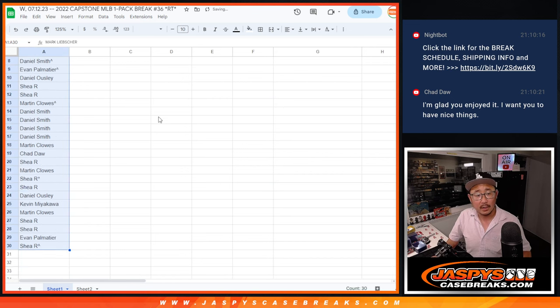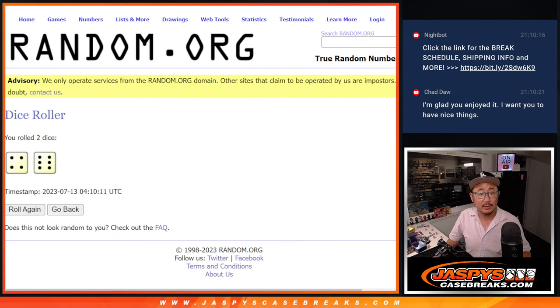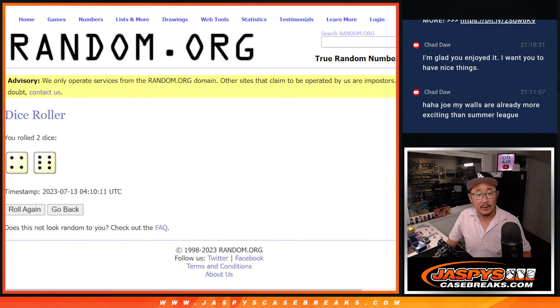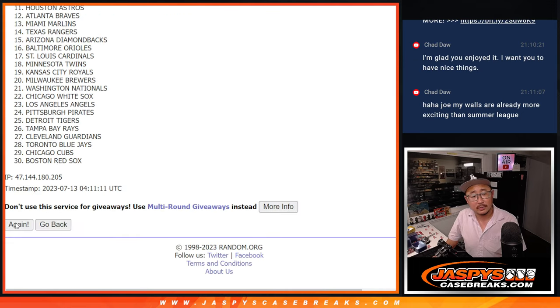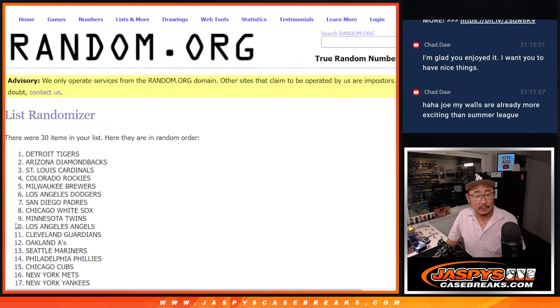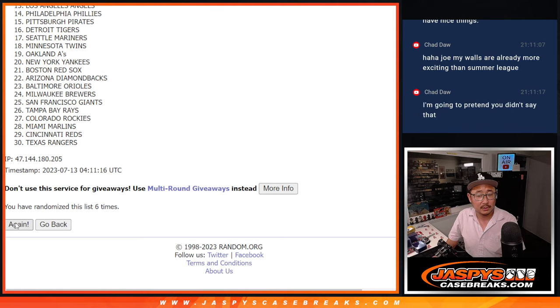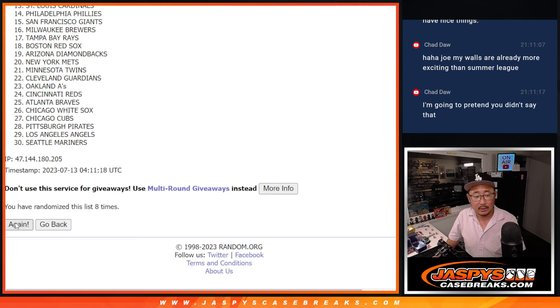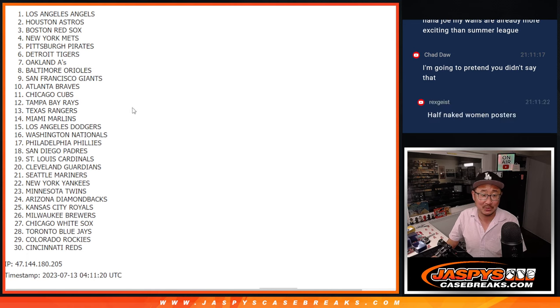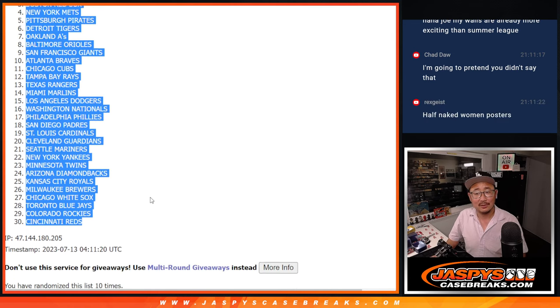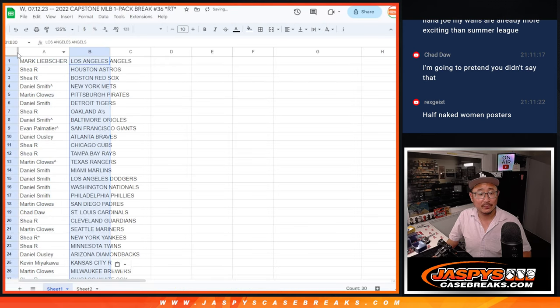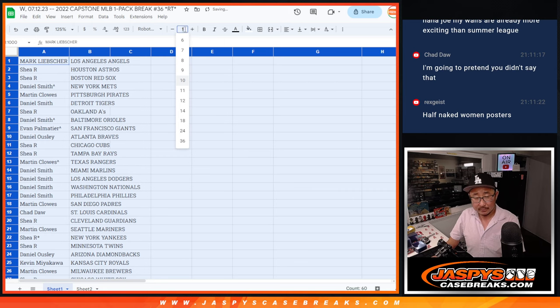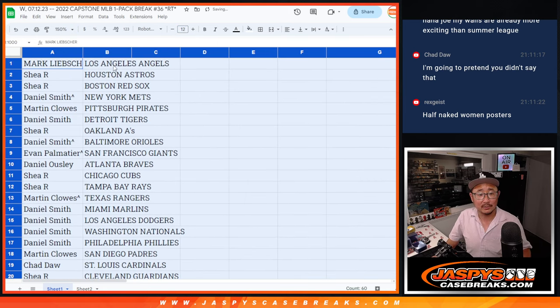I got Mark down to Shea after ten. And then ten times for the teams. Two, three, four, six, seven. Half-naked women posters. Rex is still sixteen. Chad is a grown man. He's an adult.